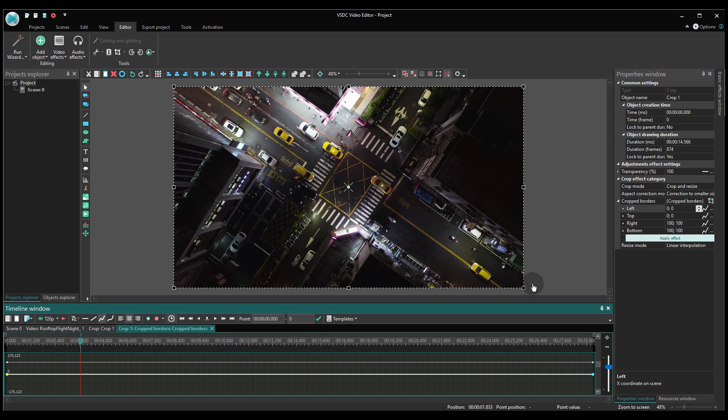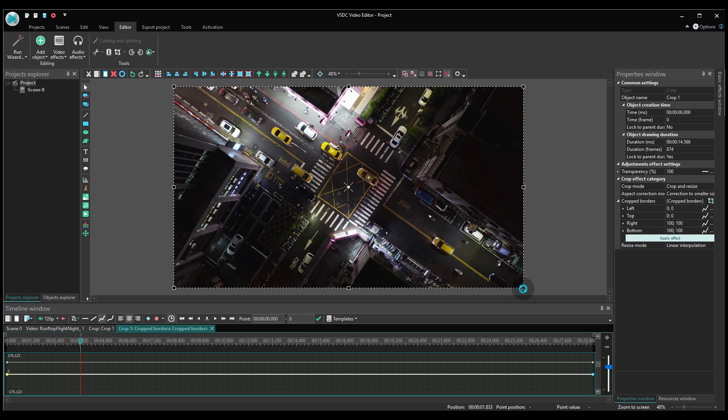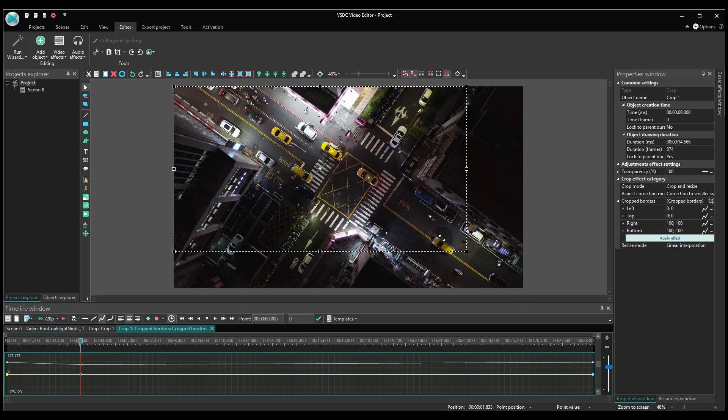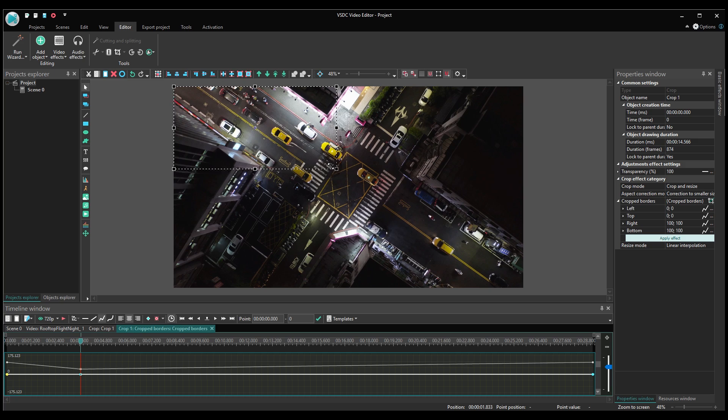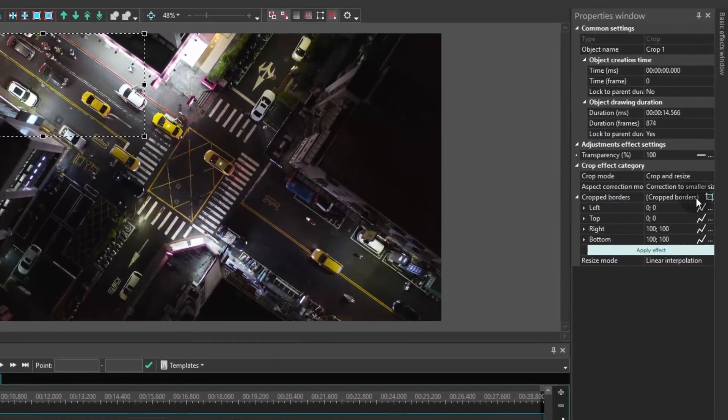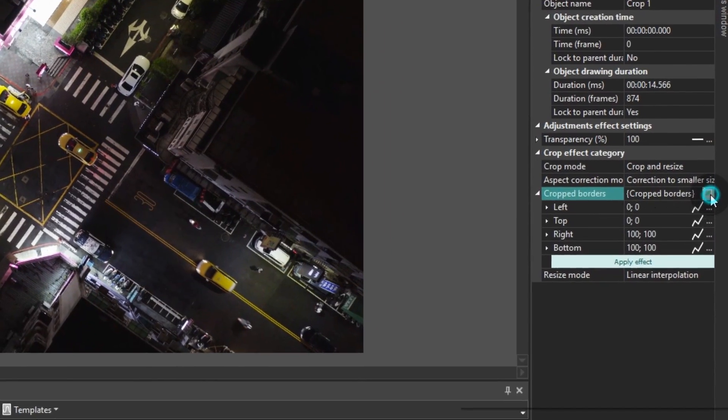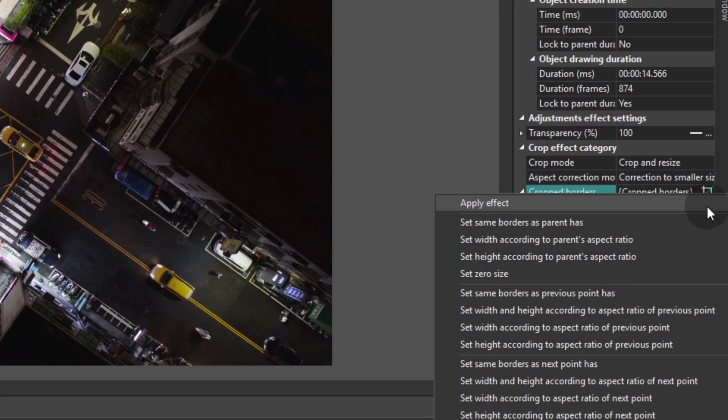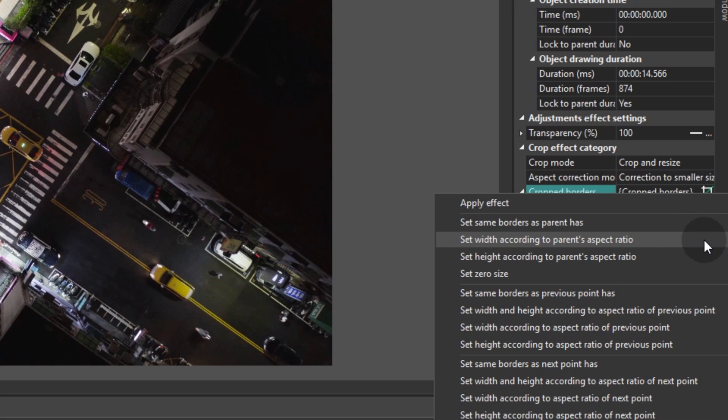Using the left mouse button, set the required cropping area. Click the crop icon in the crop borders option and select set width according to parent's aspect ratio or set height according to parent's aspect ratio.